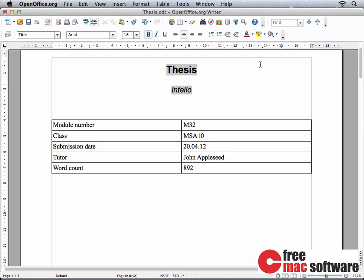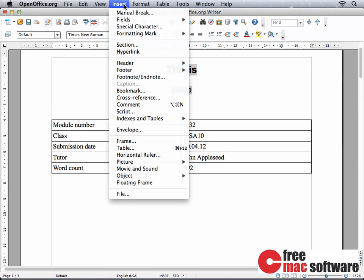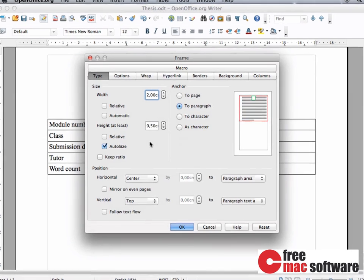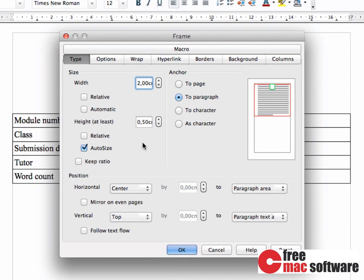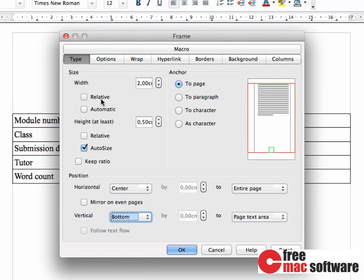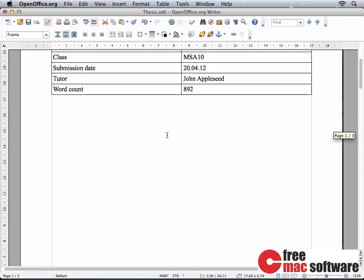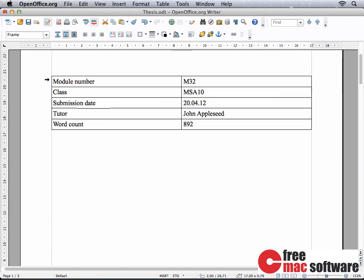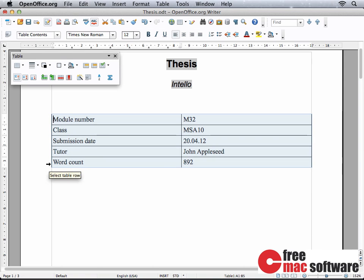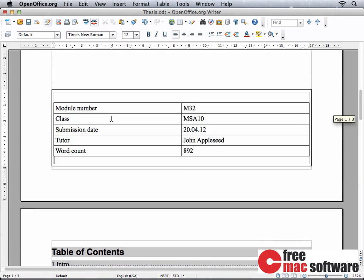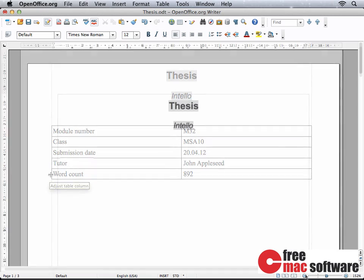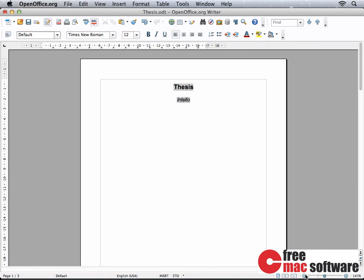The table looks a bit crammed underneath the title. Let's fix that by using a frame — you can add a new frame from the Insert menu. In the appearing menu, we can position the frame to be anchored to the page vertically on the bottom, using 100% of the page's width. Now we have a new empty frame at the bottom of our page. We select the old table, copy it to the clipboard, paste it down below, and finally delete the old table. We now have a finished title page.